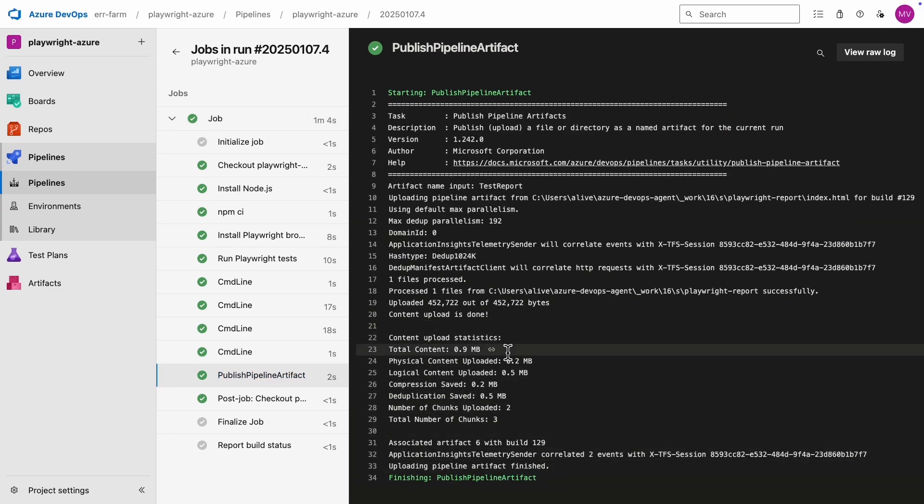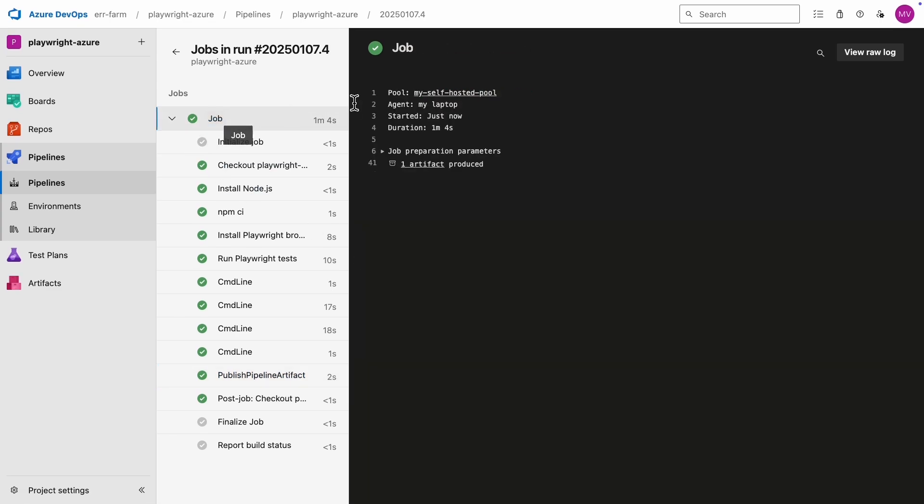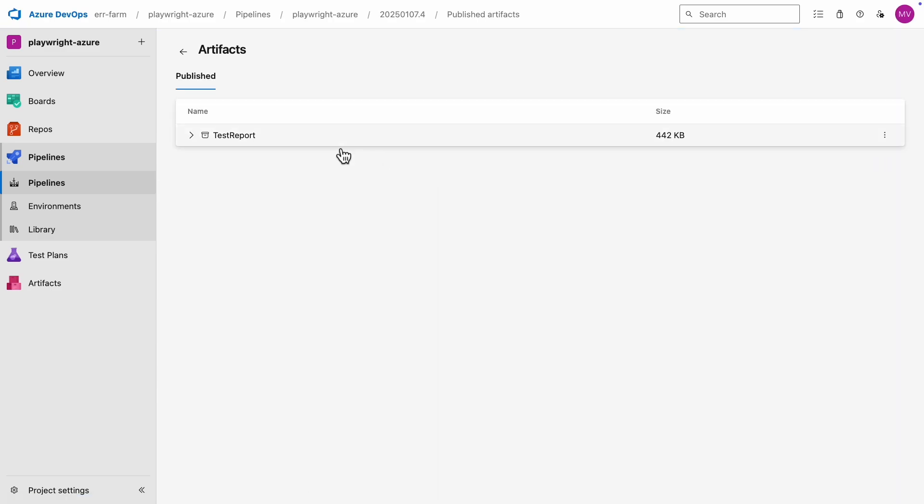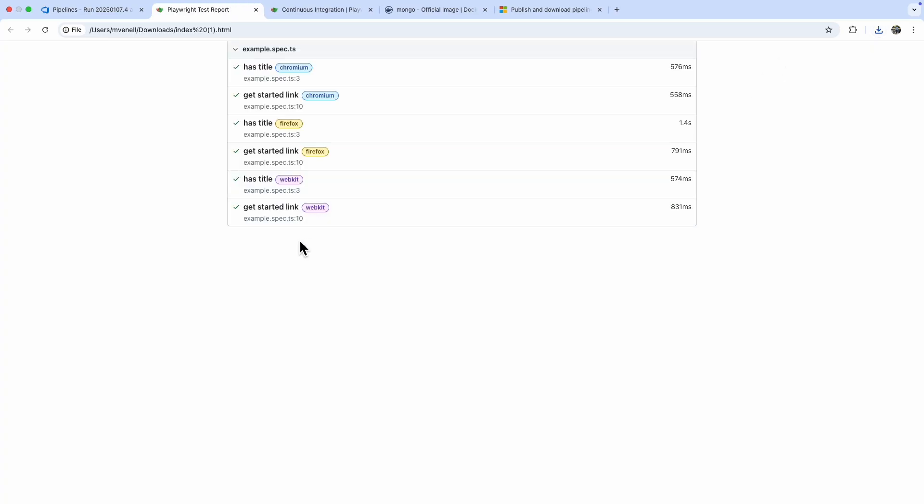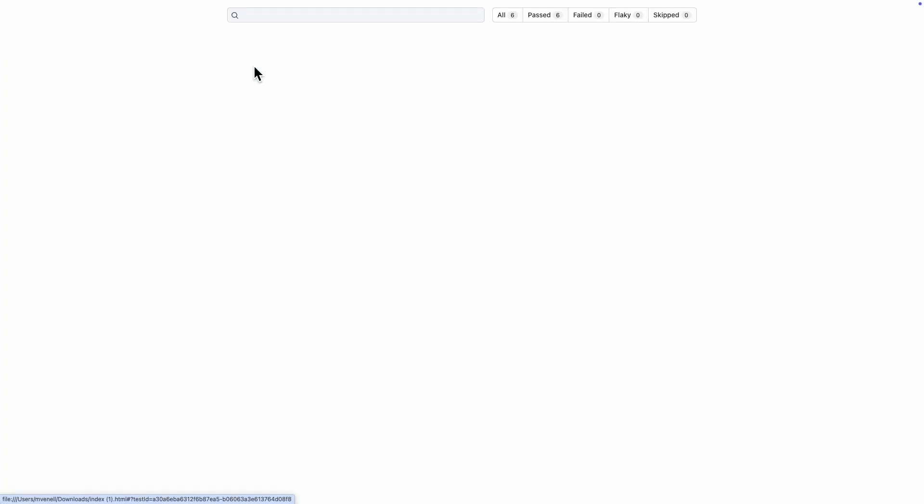Looks like the link to the artifact isn't in the publish step, but in the job view. And there it is, the test report.